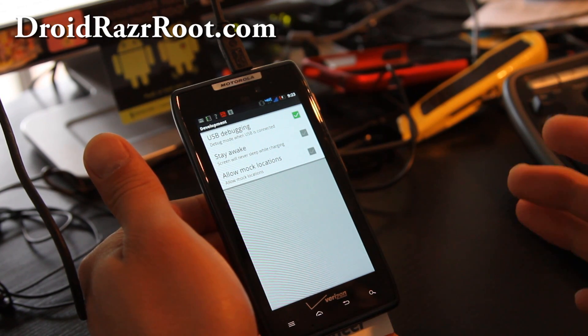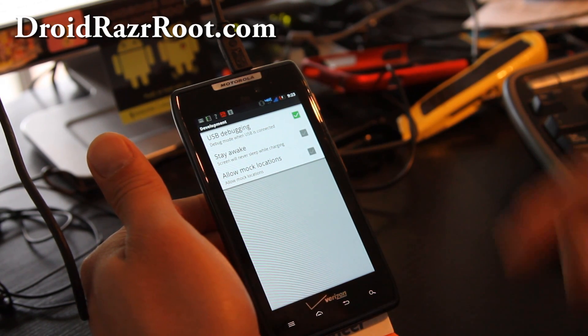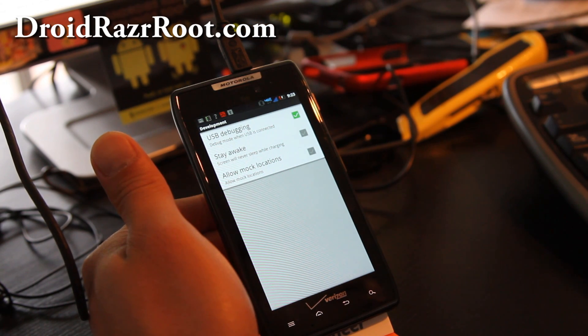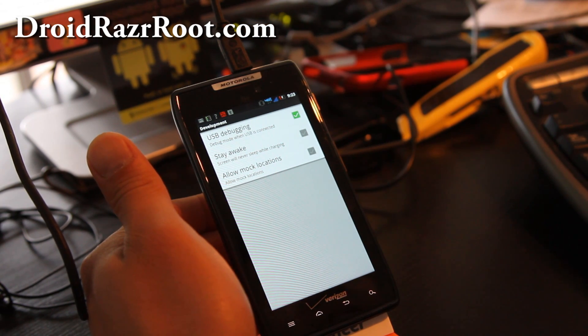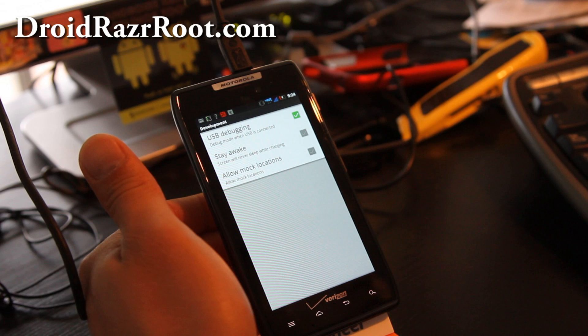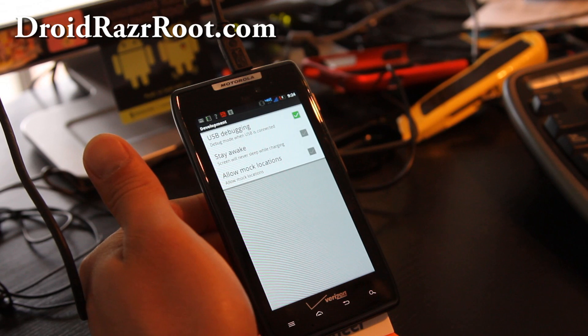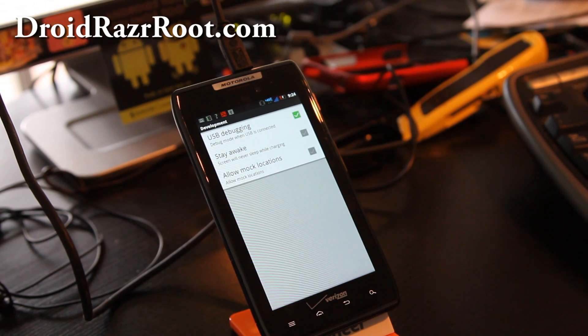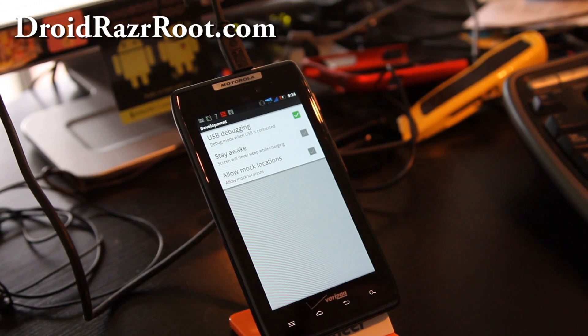And once that's done, connect your USB cable to your computer. Right now it's for Windows only, but I'll have instructions on how to do it for Linux and Mac next week. So let's do this.